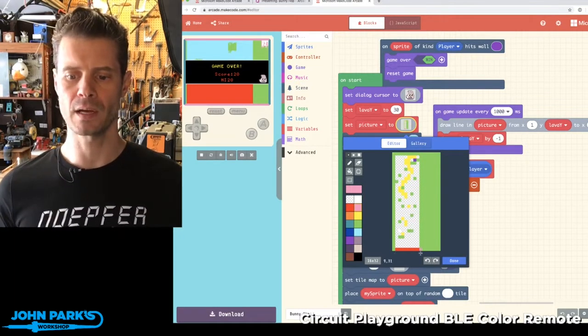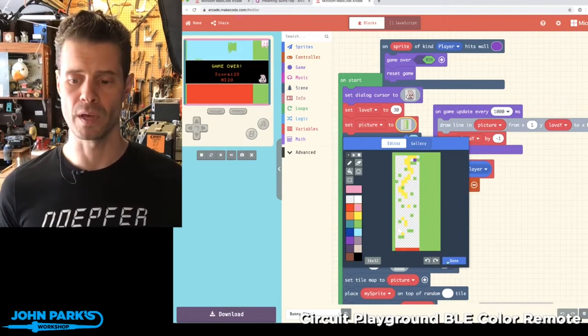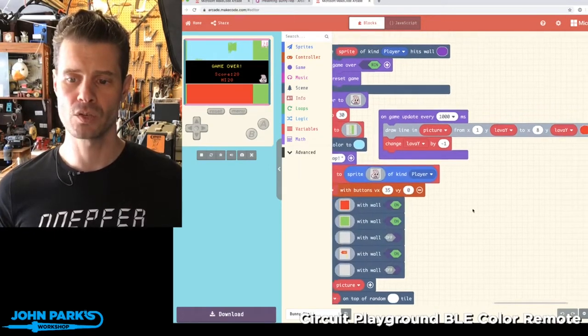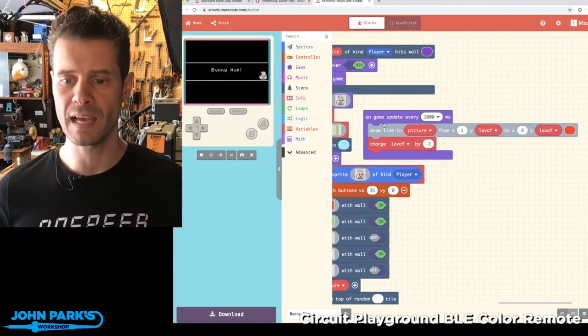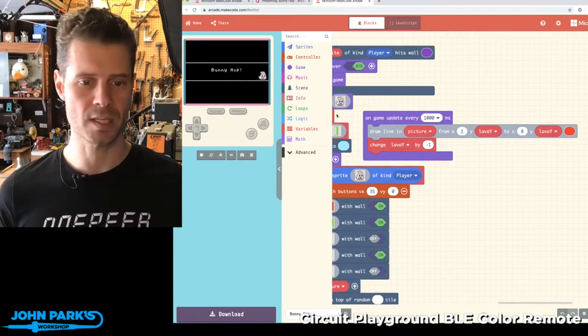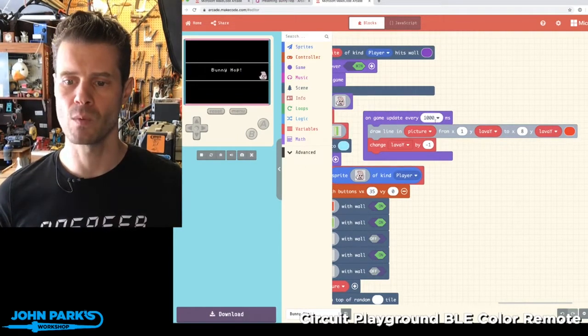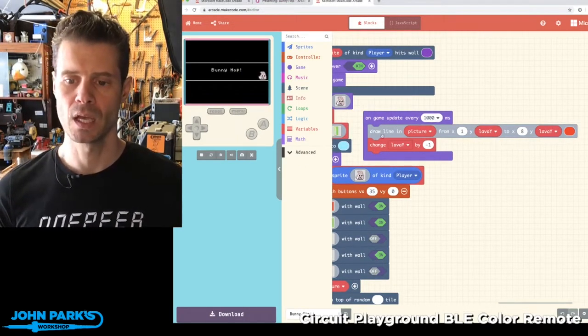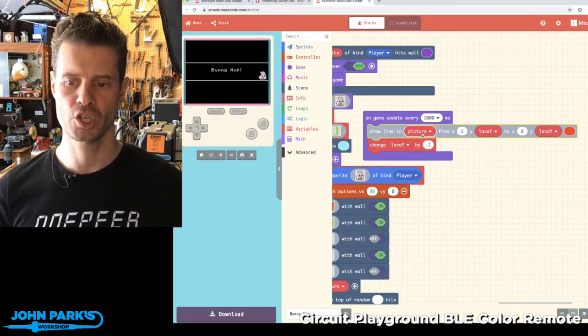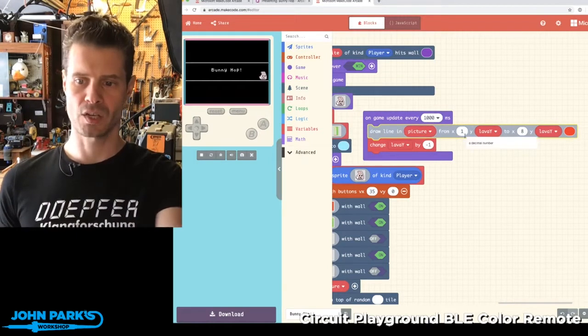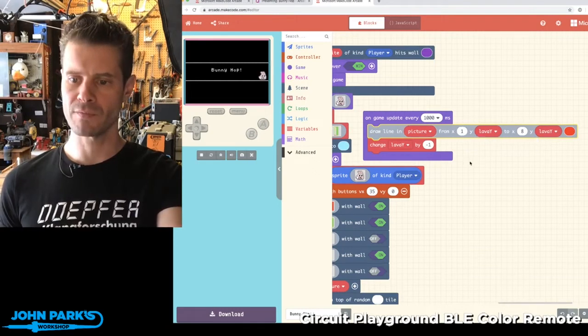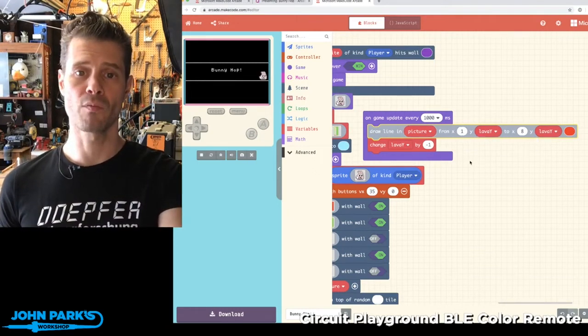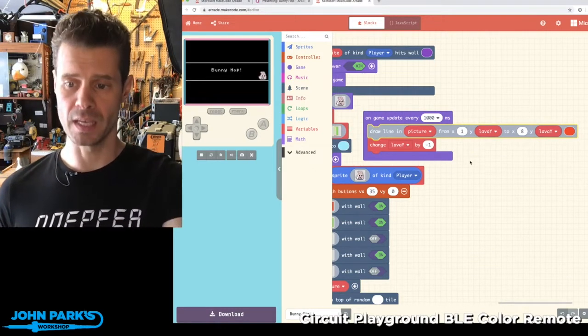What happens to make that raise is really clever. It's this block right here which says 'on game update every 1000 milliseconds,' so every second, draw line in picture from X of 1—so the far left—and Y of whatever the lava Y value is, to 8 and that same lava Y value.